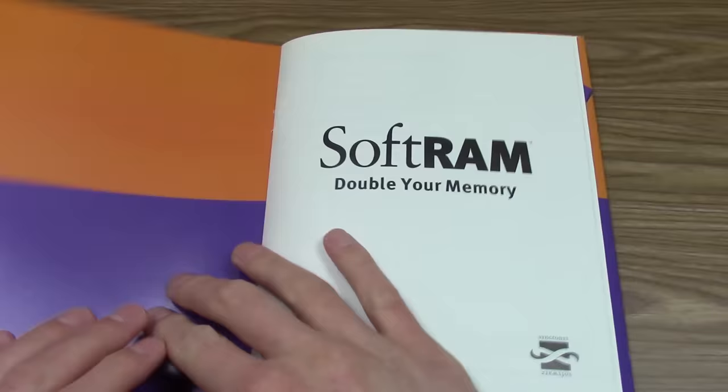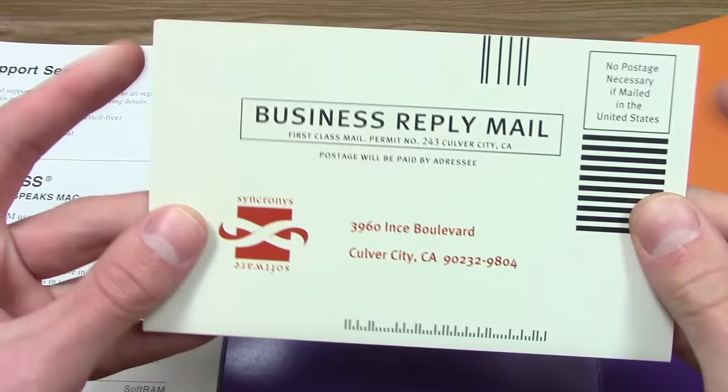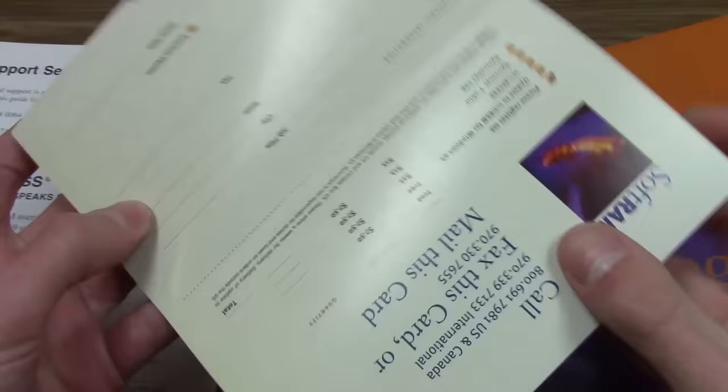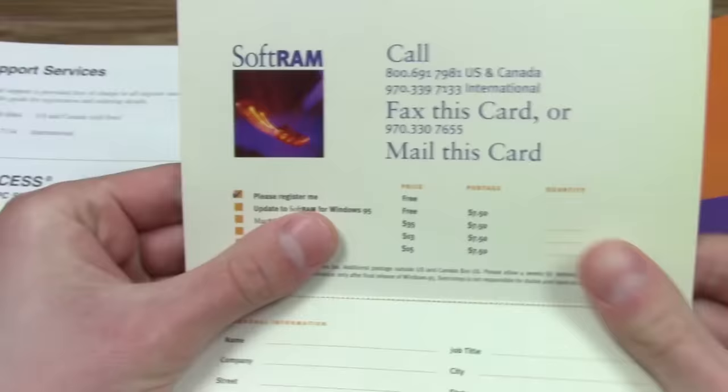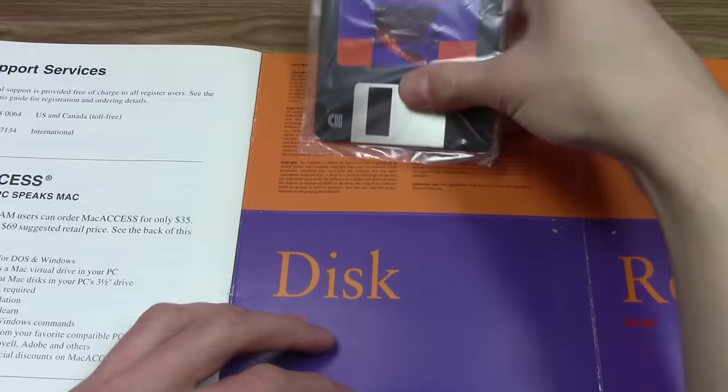There's an instruction manual, a registration card, and yeah, apparently Synchronous sold merch, like a t-shirt and hat that you could actually get by sending this card in. And finally, one single floppy disk that contains the entire program.